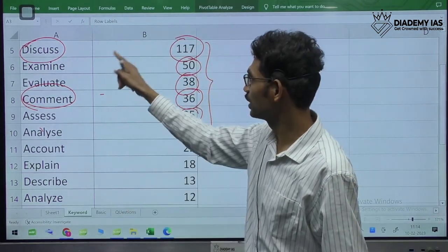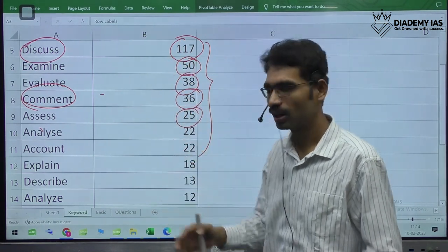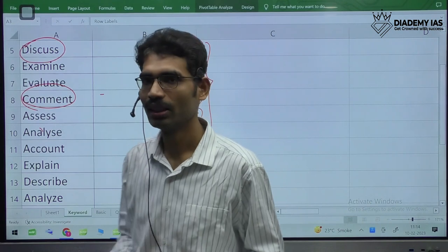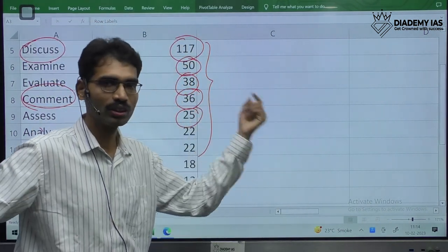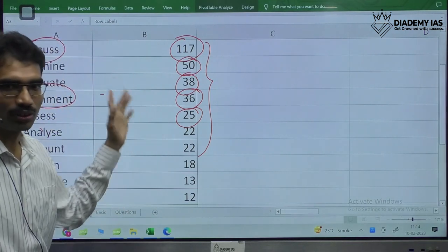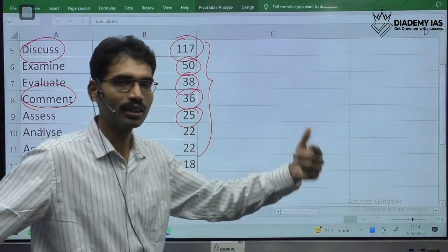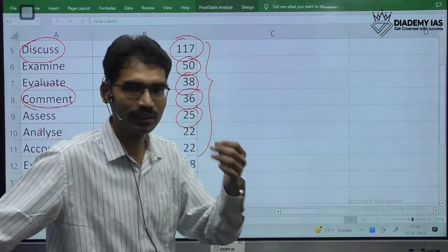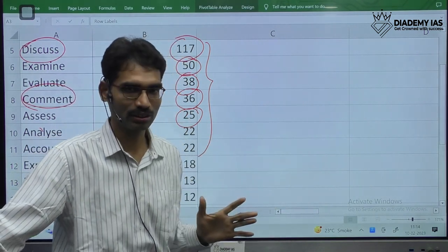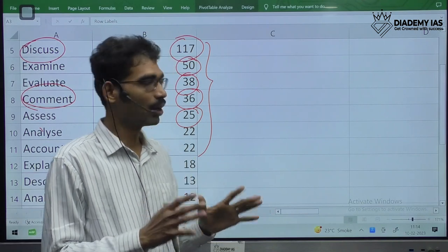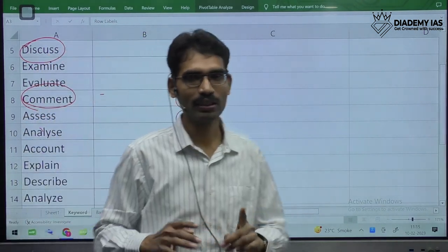If UPSC specifically mentions 'critical,' the remaining keywords — whether discuss, evaluate, comment, assess, or analyze — remain the same. The relevant dimensions and relevant points are what you highlight. This is about the different keywords. Most of the time, 'discuss' is the keyword asked.